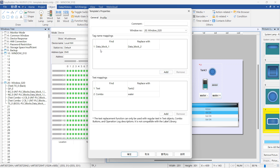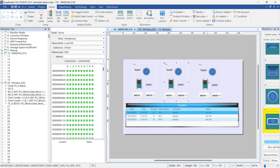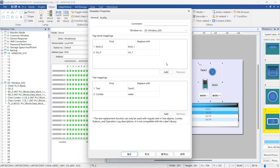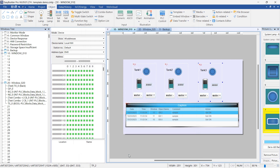For the second template object, add a new tag mapping rule replacing data_block_one with data_block_two in the tag names, and set Tank 2 as the text mapping rule. For the third template object, modify the tag mapping rule to replace bool_zero with bool_one and int_zero with int_one in the tag names, and set Tank 3 as the text mapping rule.